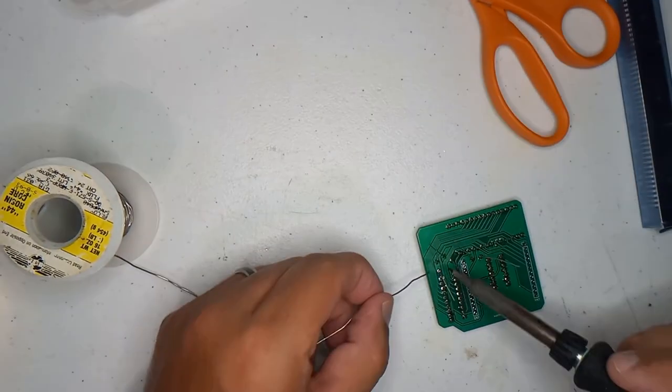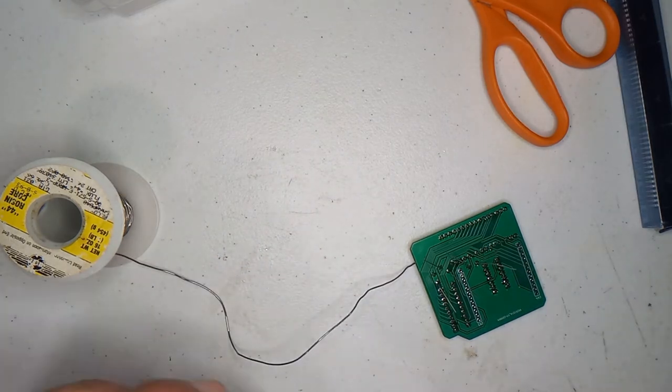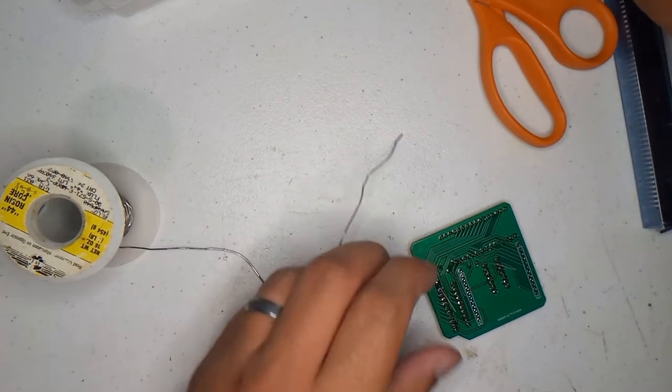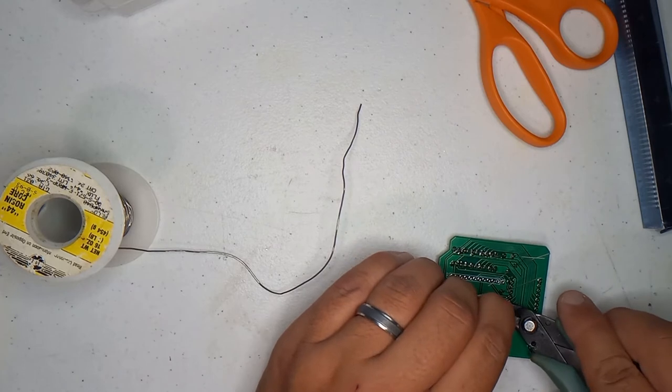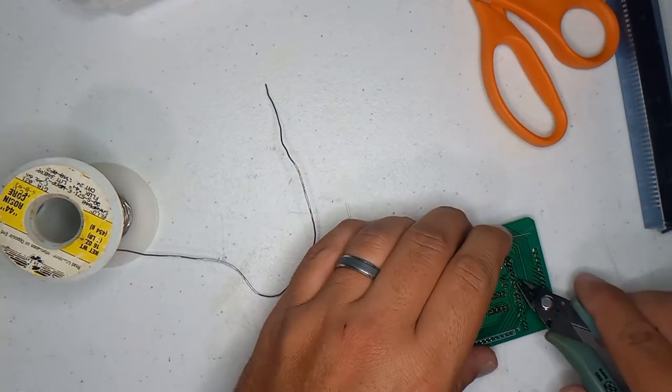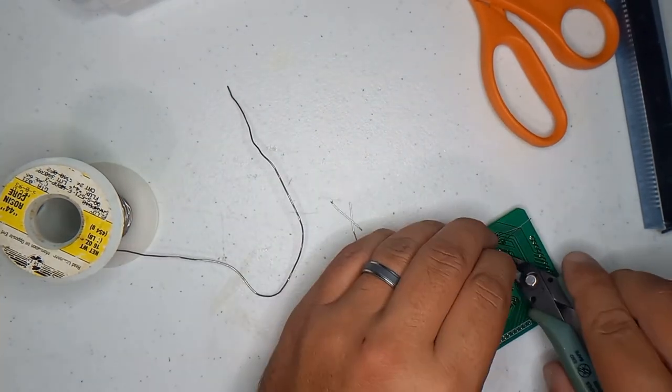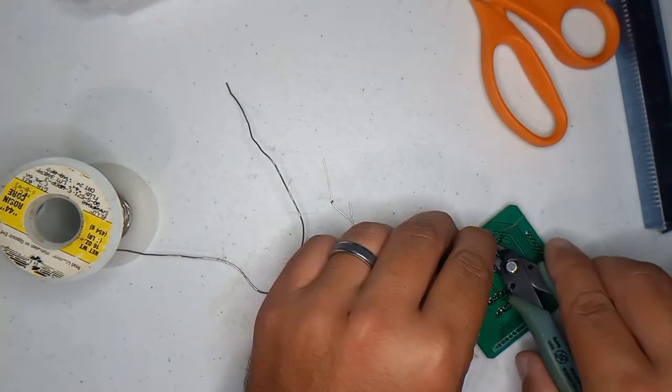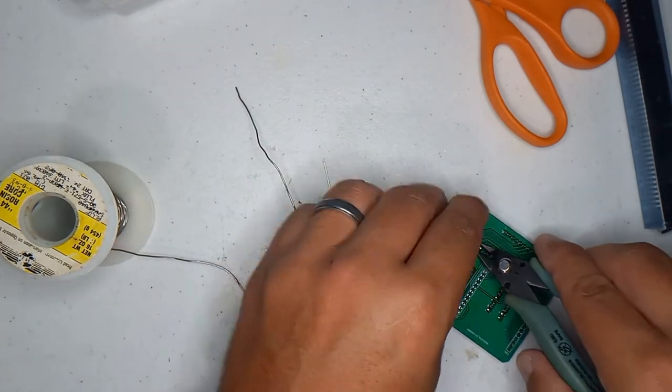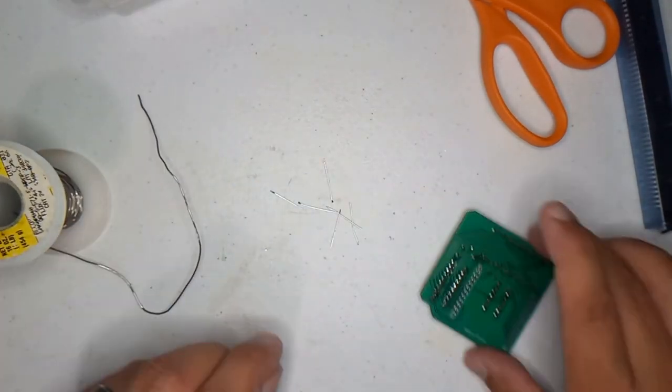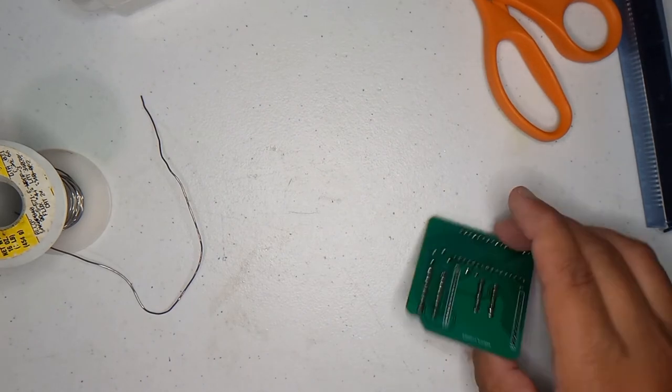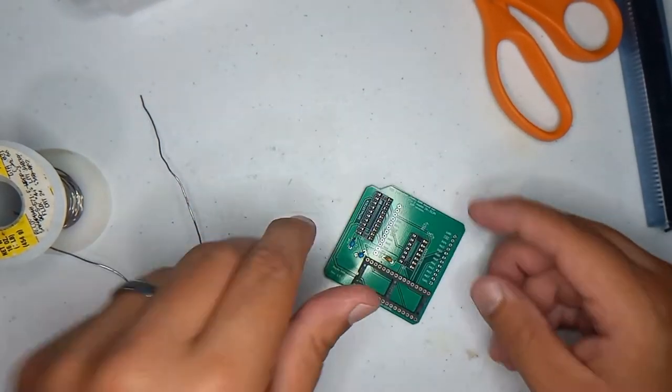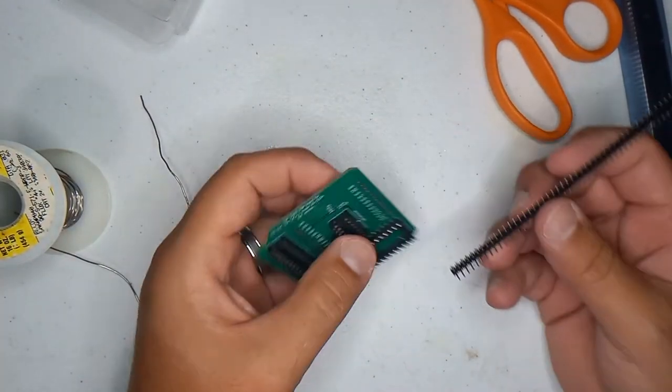Now I'll go and solder the other leg. I'm just going to snip them off. Almost there. Now we got these guys - these are the breakaway headers.